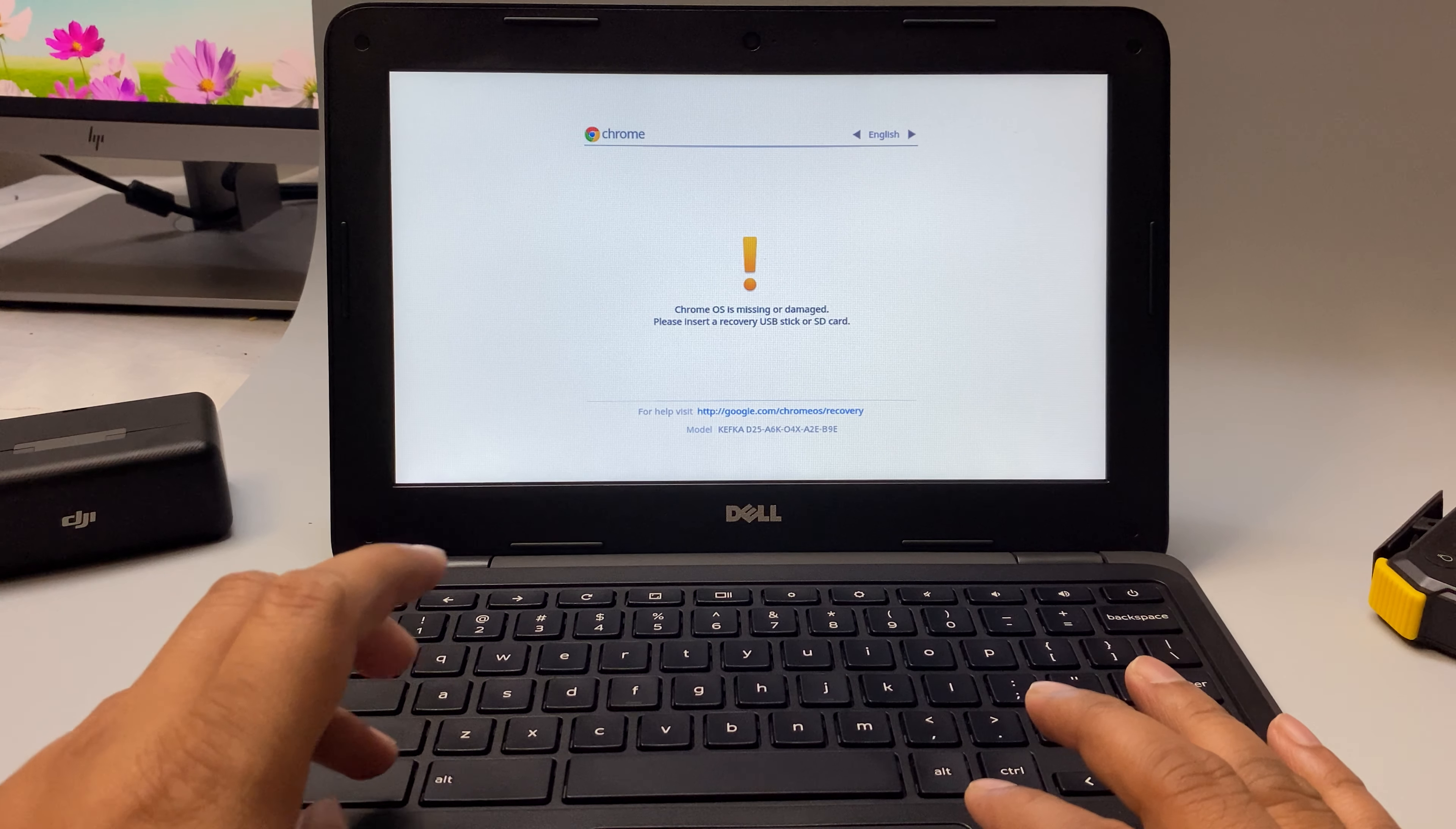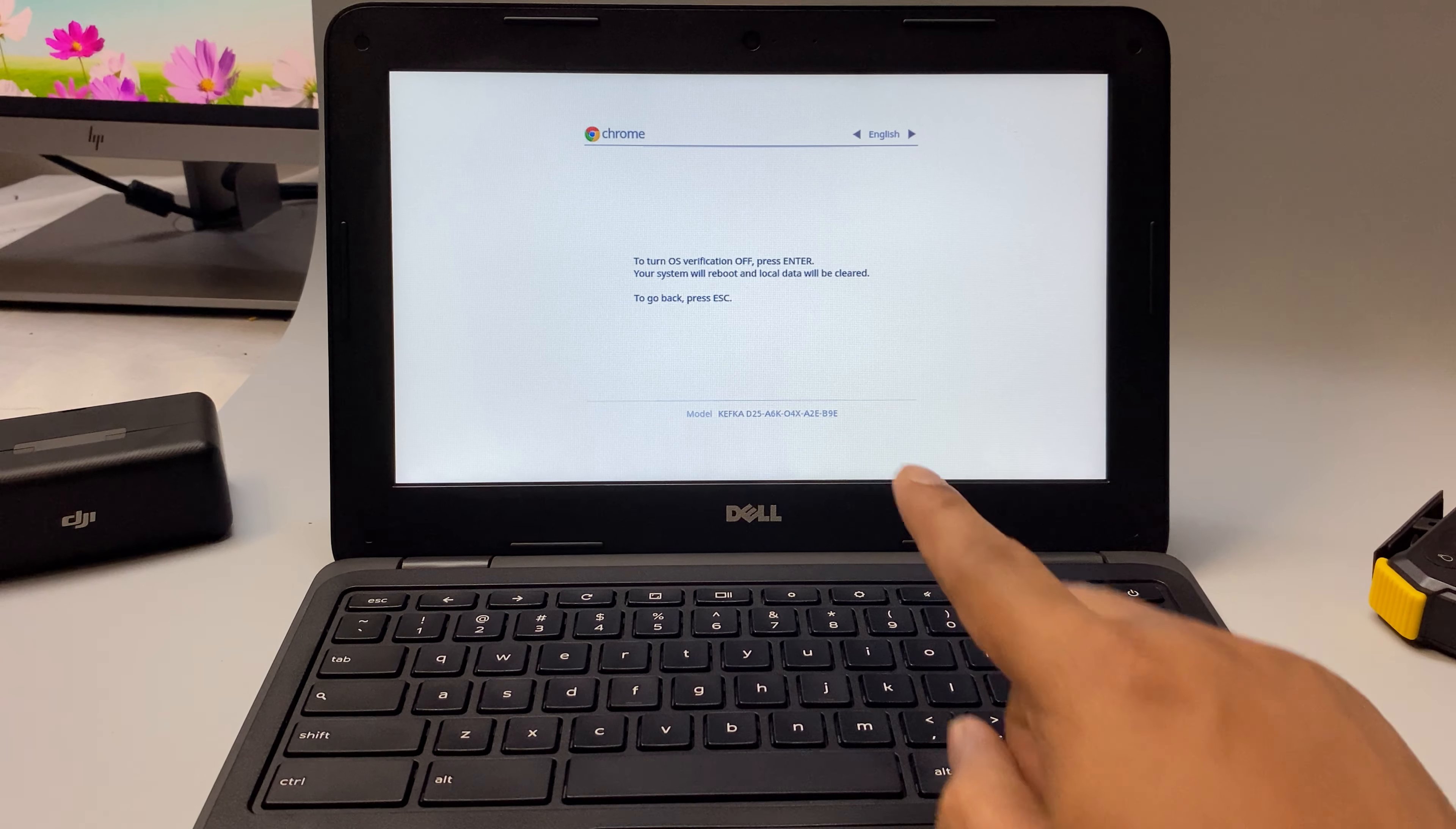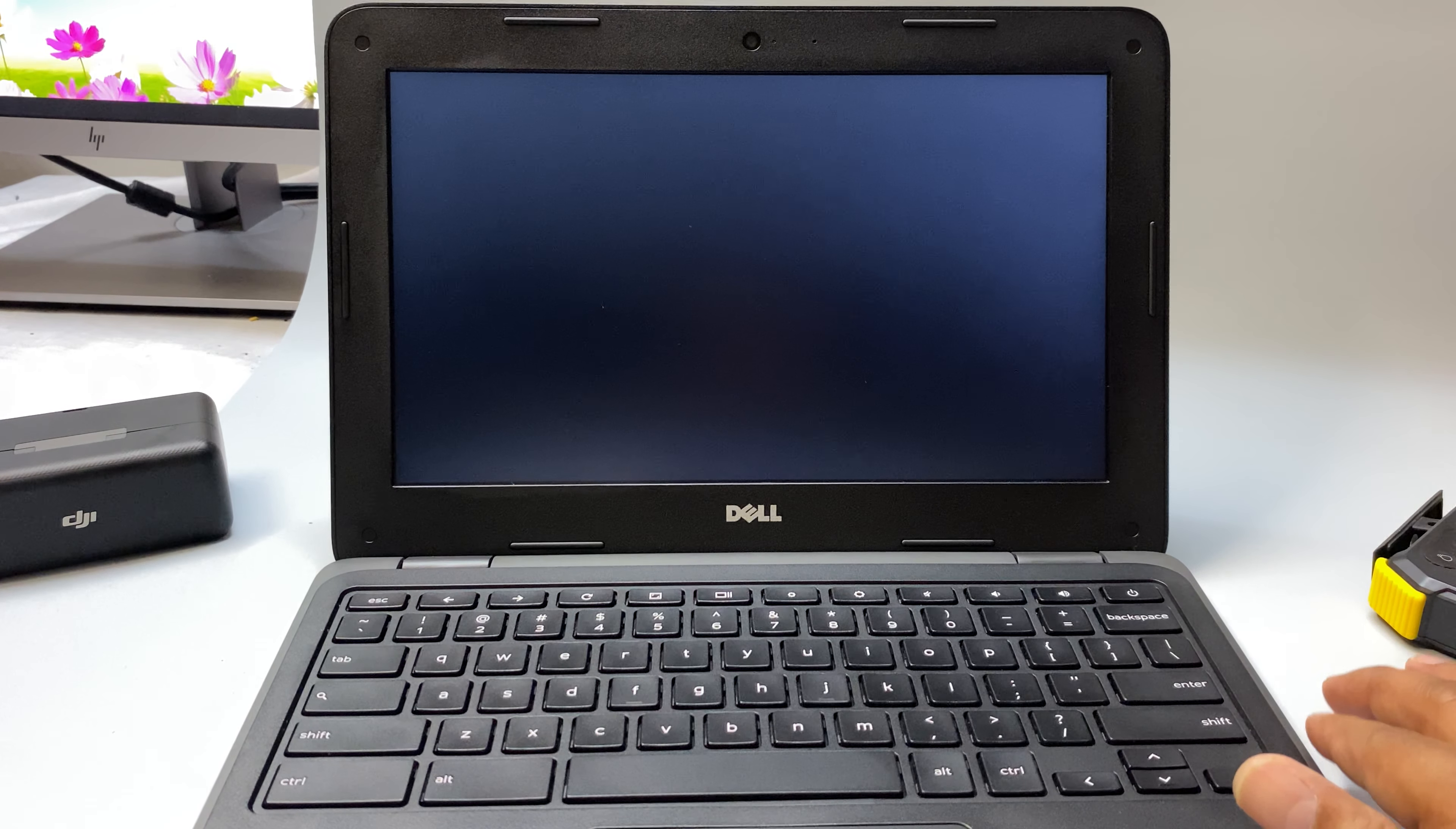Control, Alt, and D, so these three buttons. Now it says to turn operating system verification off, press Enter. So press Enter now. Now it's working and it will come back. It's working.